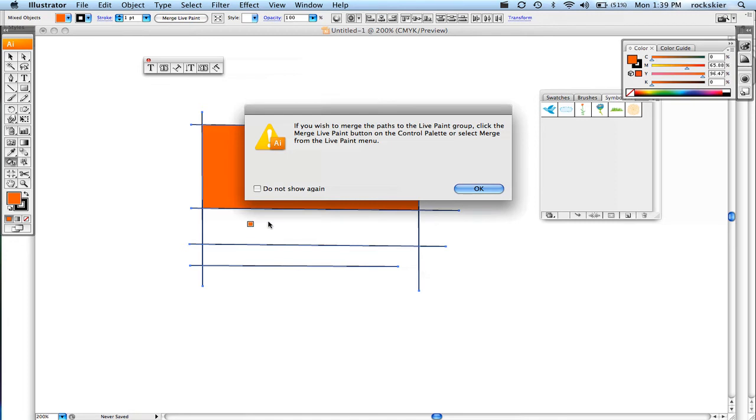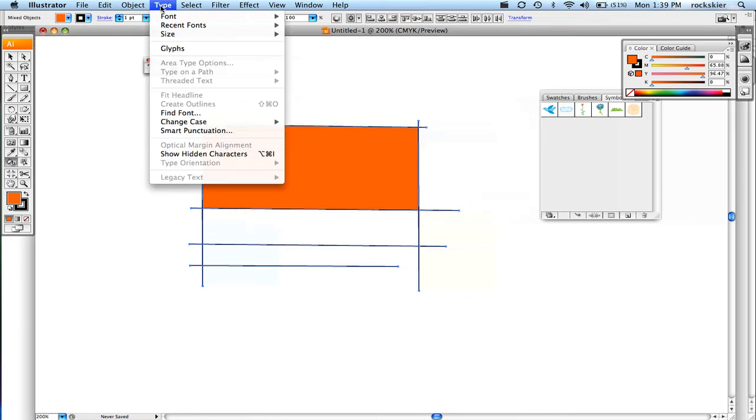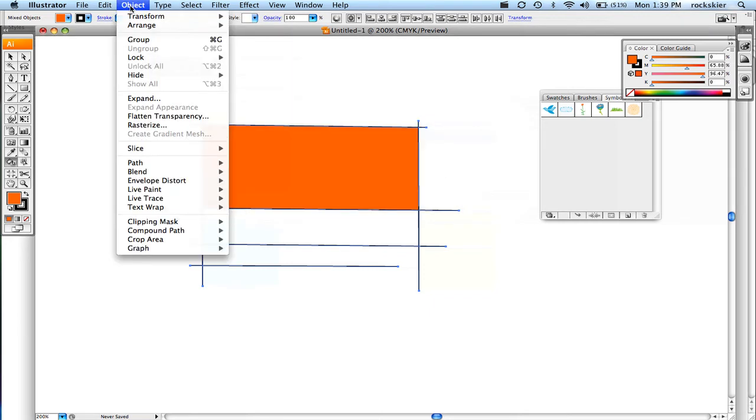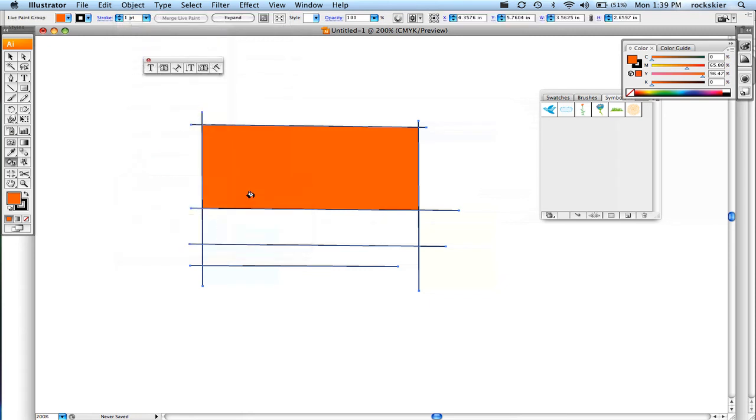In this case I've already done it once so it's not going to let me do it again unless I do this merge selected. I'll go up to my Object, Live Paint, and Merge. Then I can go ahead and click on that.